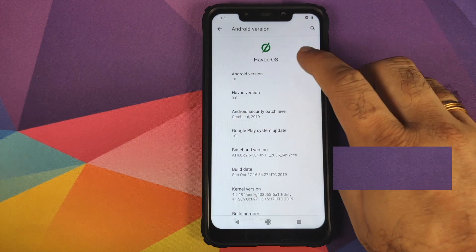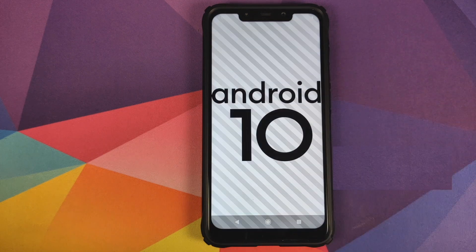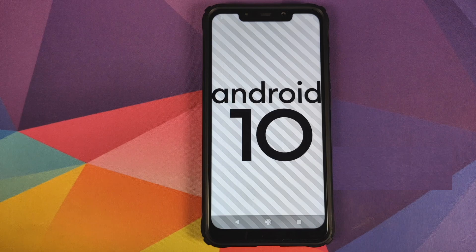First look at Havoc OS 3.0 based on Android 10 running on the Xiaomi Poco F1.